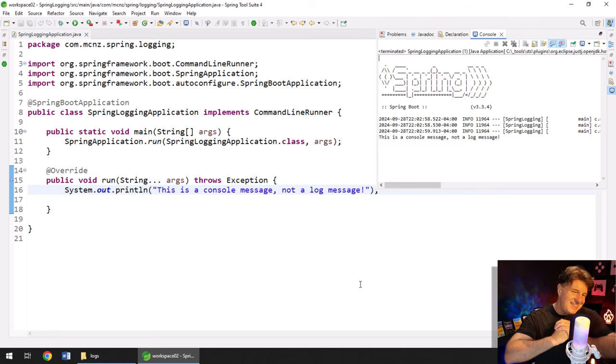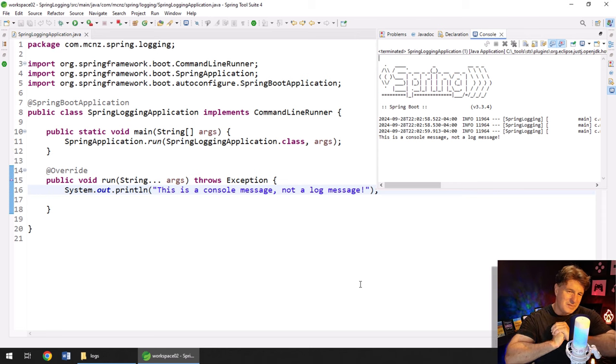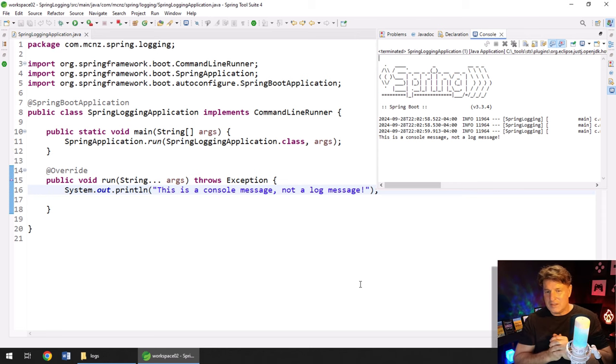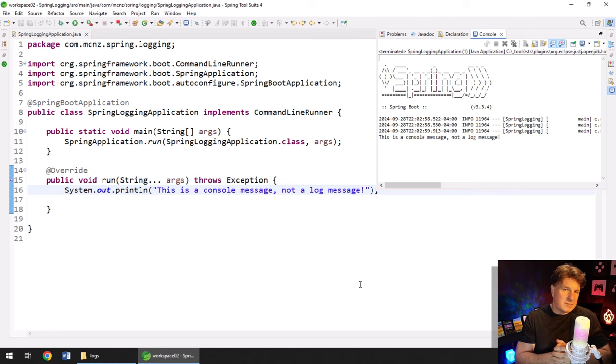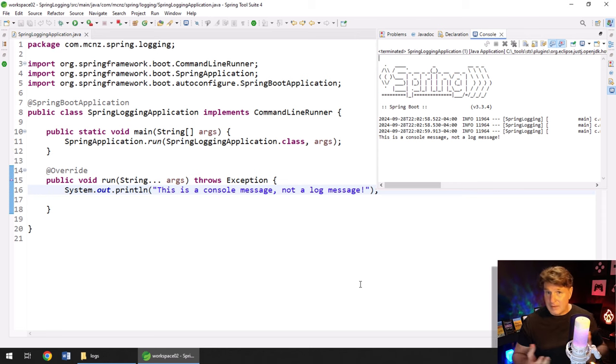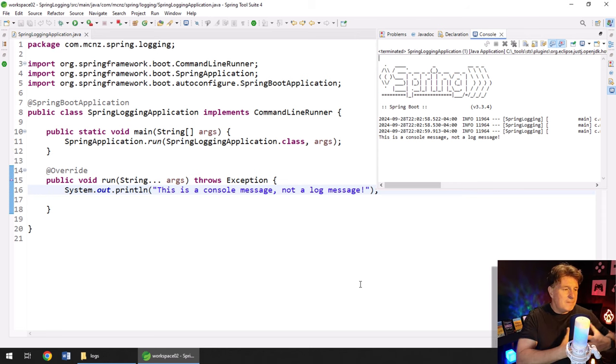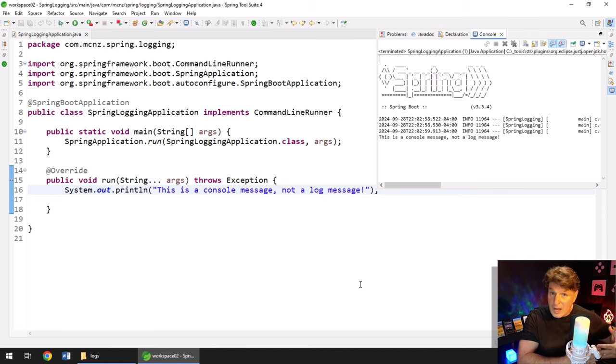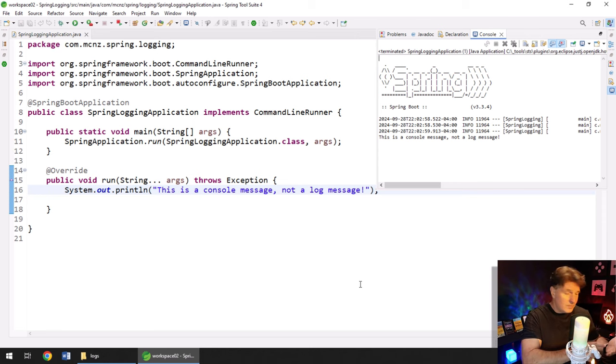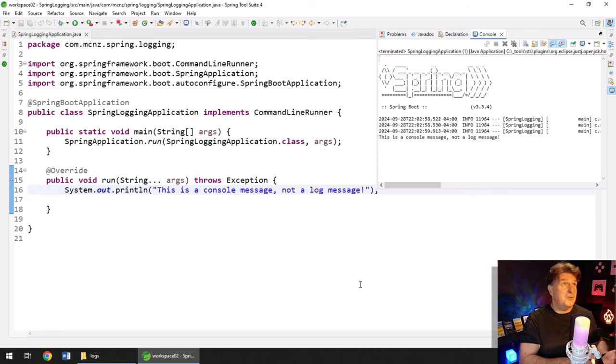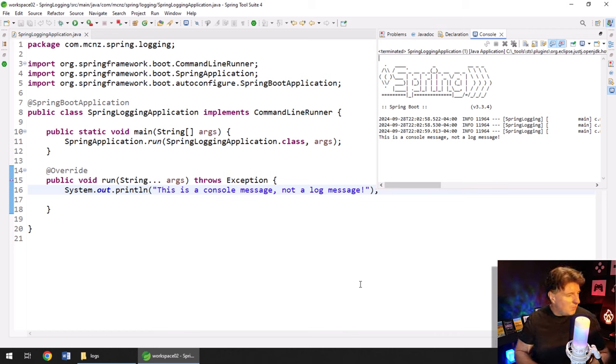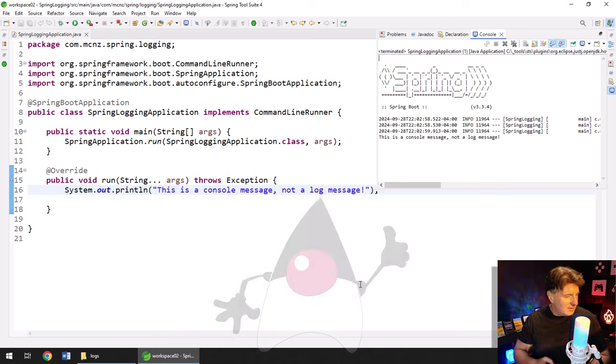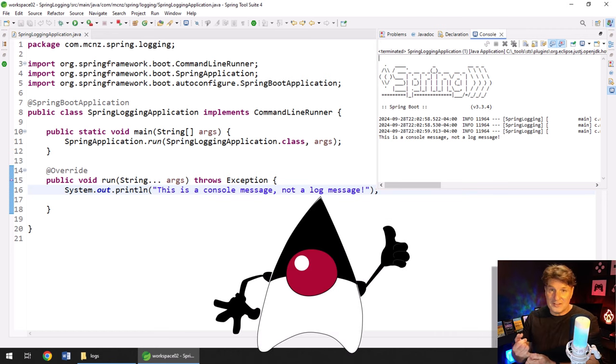I mean, I guess theoretically a console message is a log message. But if I run this, you see the basic printout that we expect from spring. This is a console message, not a log message. This gets printed to a file called system.out.log. So we could argue that it's a log message. But when we talk about logging, one of the important aspects of logging is different logging levels. And so the idea is when you log something, you associate it with a logging level. Like, there's six, there is info, trace, debug, warn, error, and fatal.